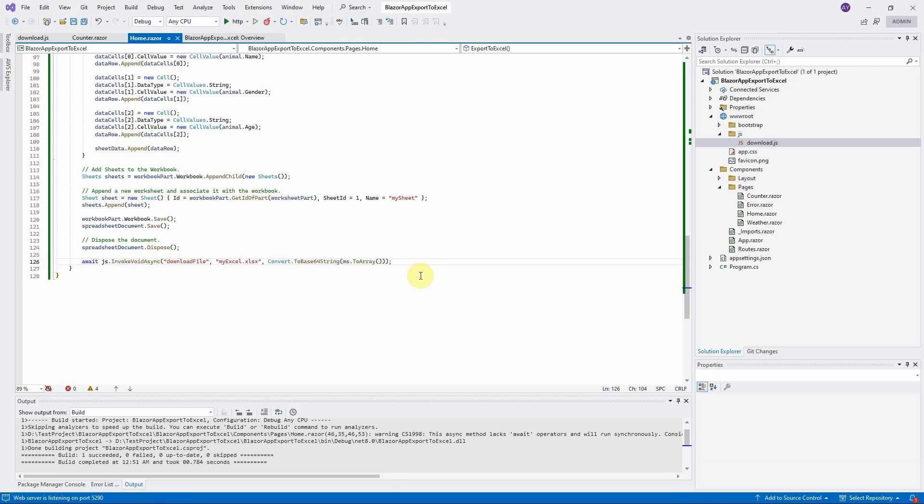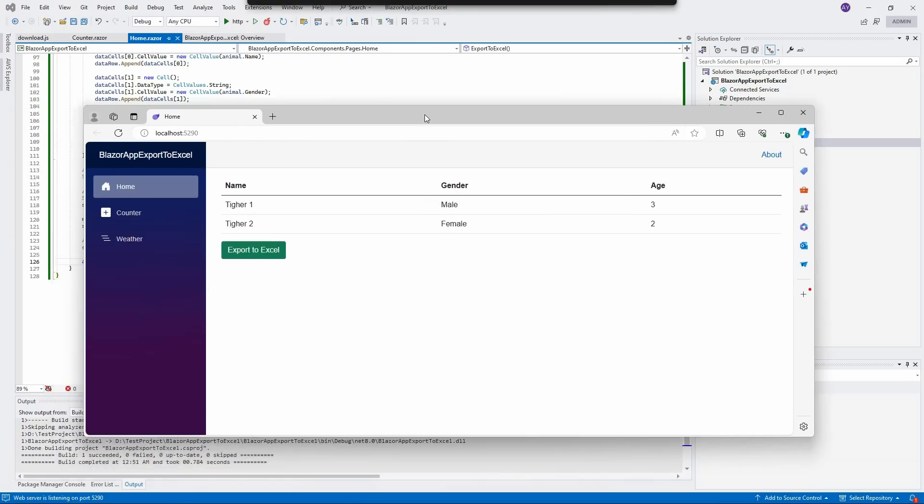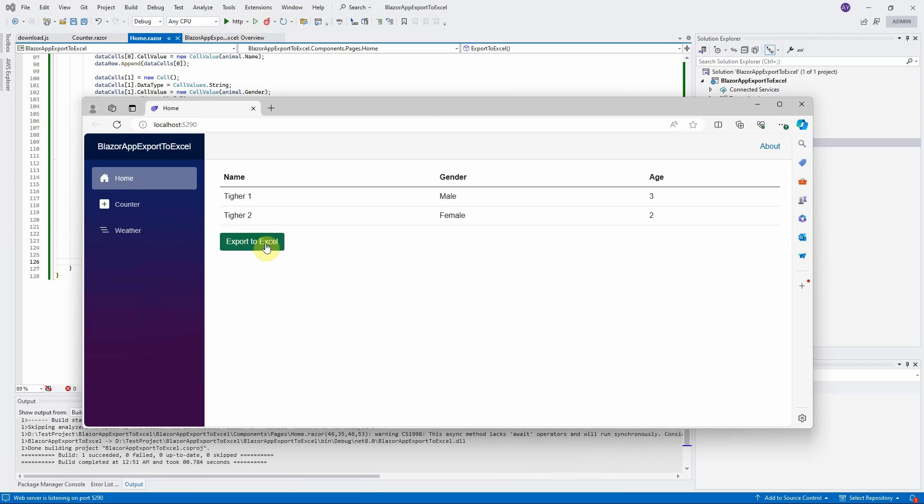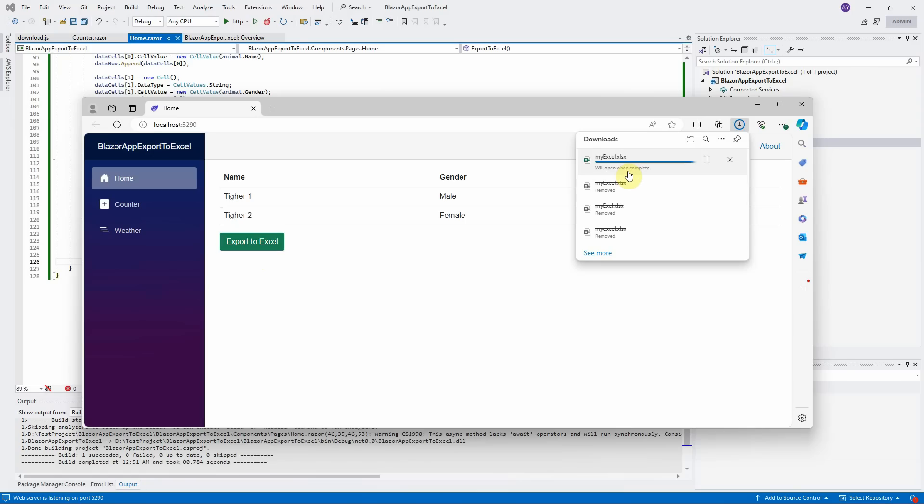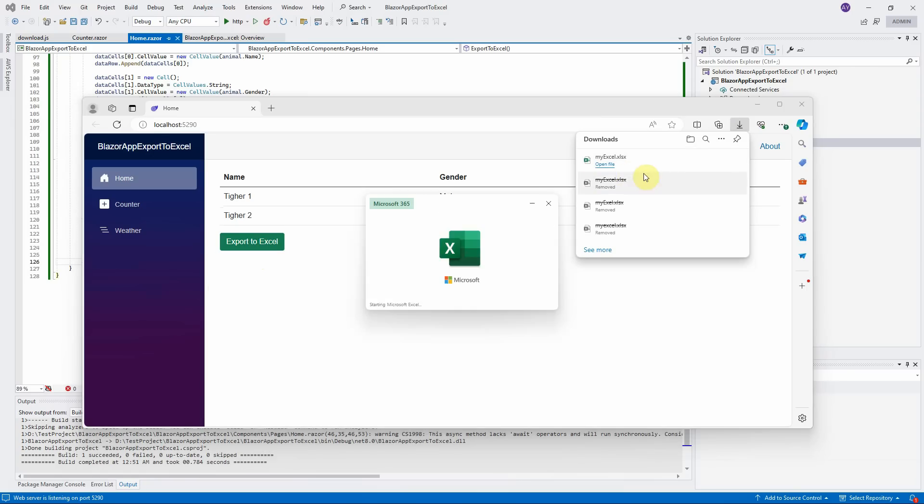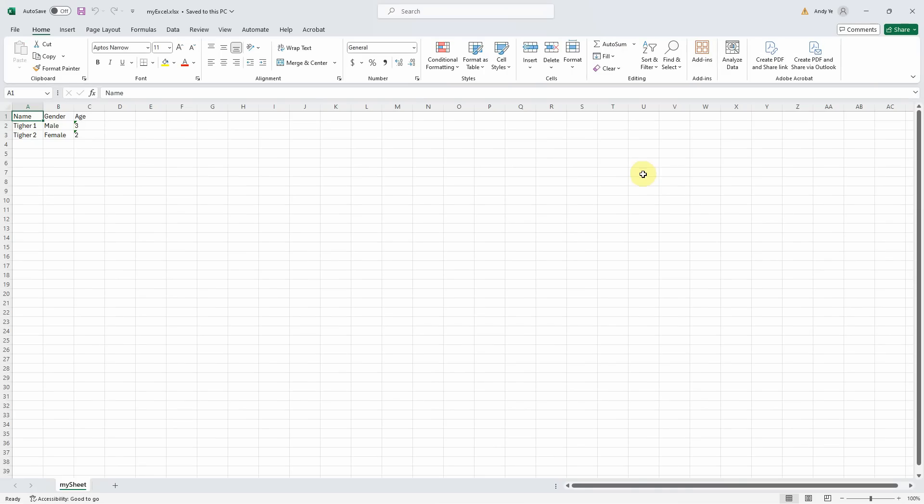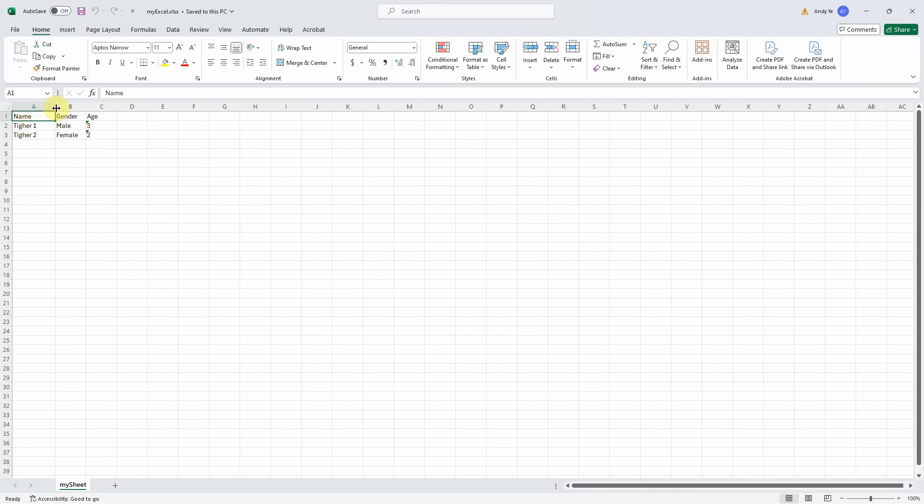The application was compiled successfully. The browser is open in my other screen. Let me drag it here. Click on the export to Excel button to test it. Now the Excel file was downloaded. Let us open it. You can see the data was successfully exported to Excel.